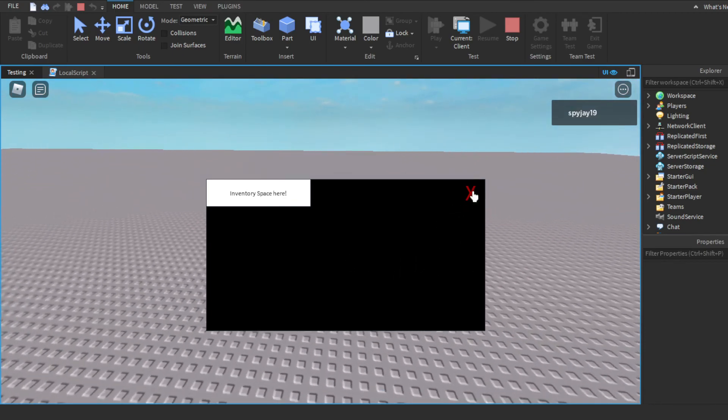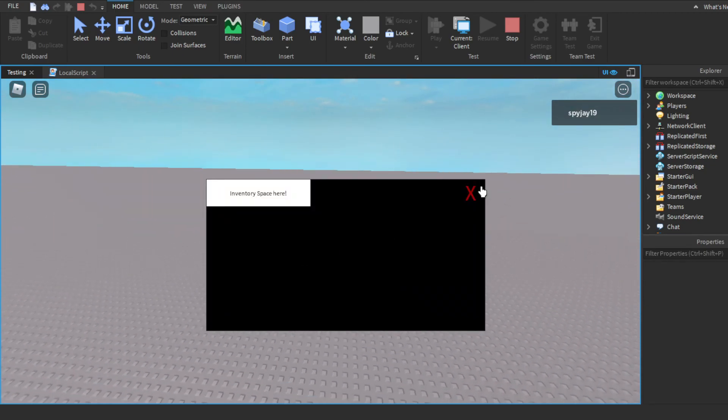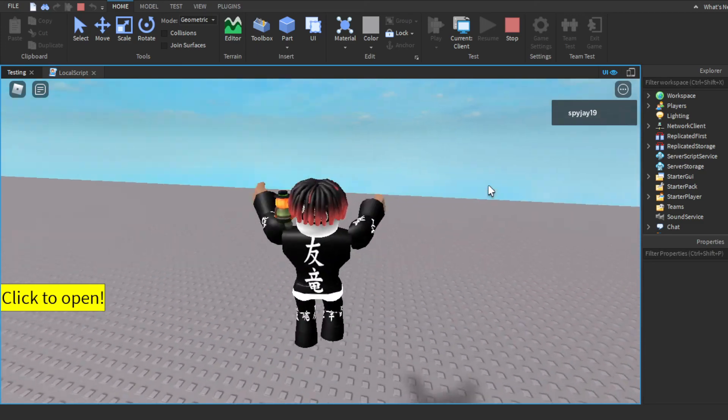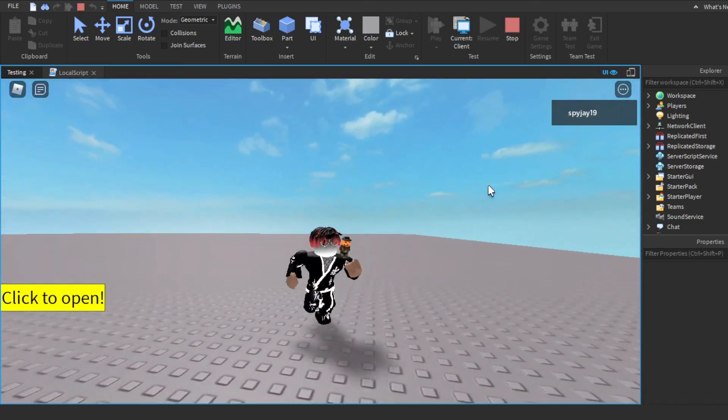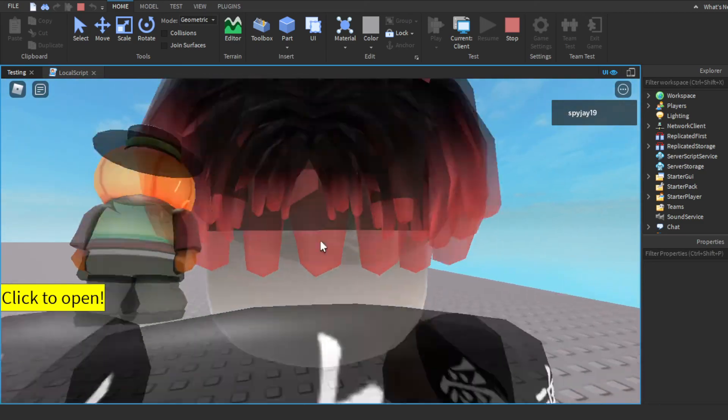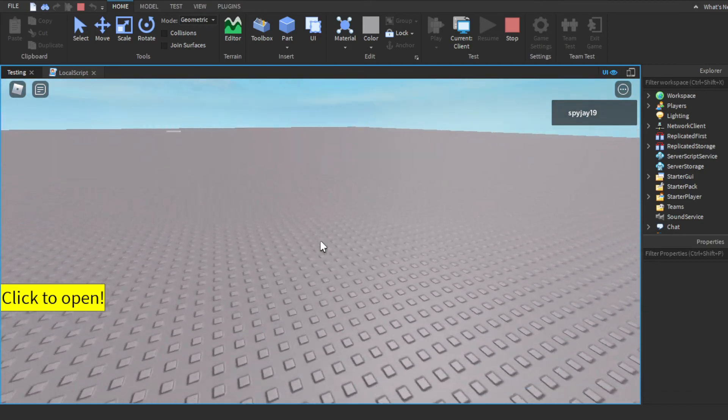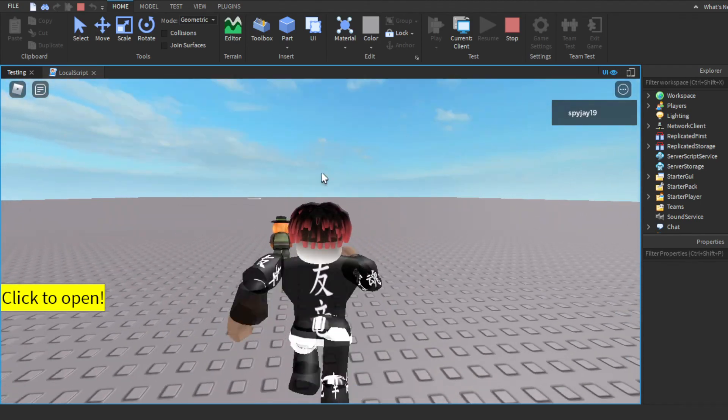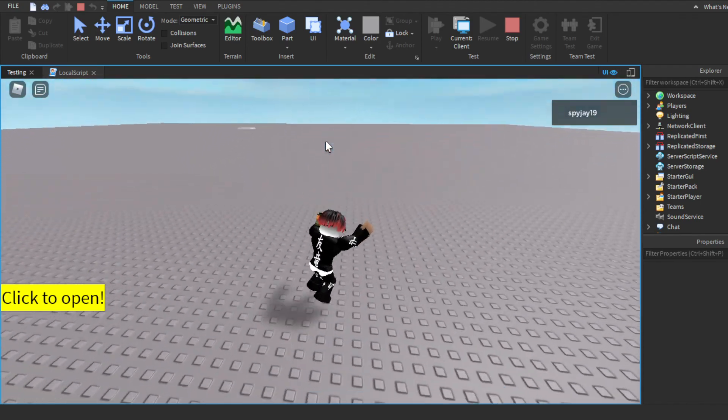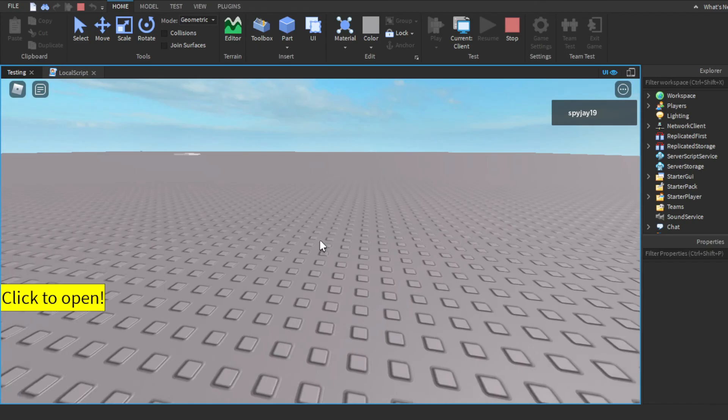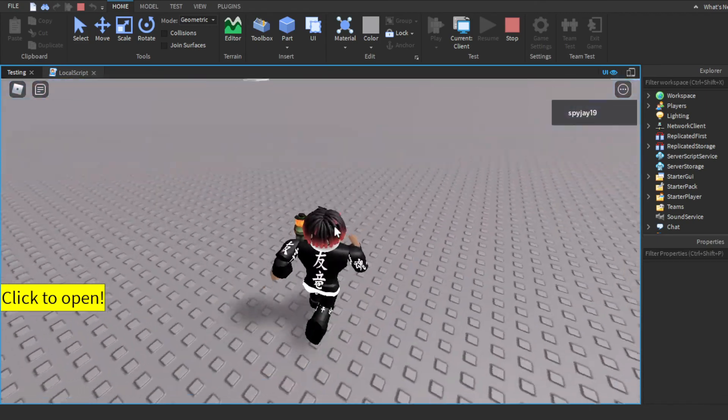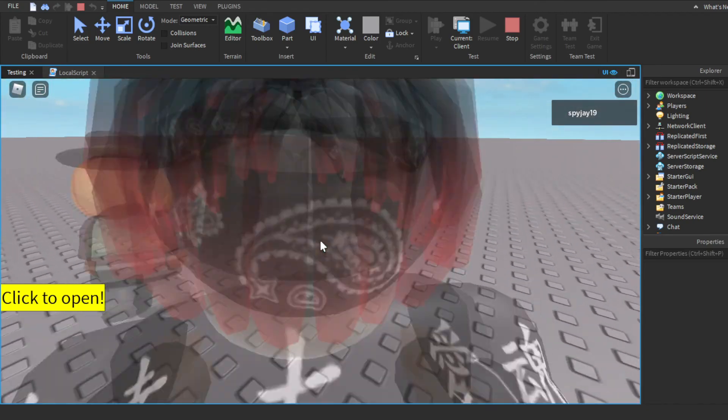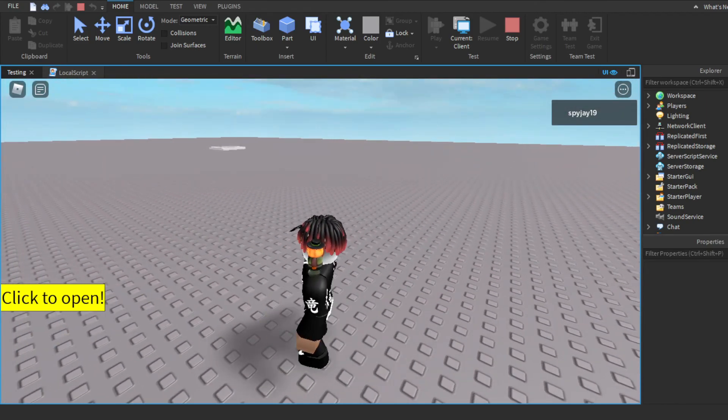But yeah, that's how you make an open and close GUI. As always, if you guys have any questions, leave it in the comment section down below. I will respond and try to help you if possible. Don't forget to like and subscribe if this was helpful to you. And as always, I will leave the script in the description if you just want to copy and paste this. So yeah, I'll see y'all.